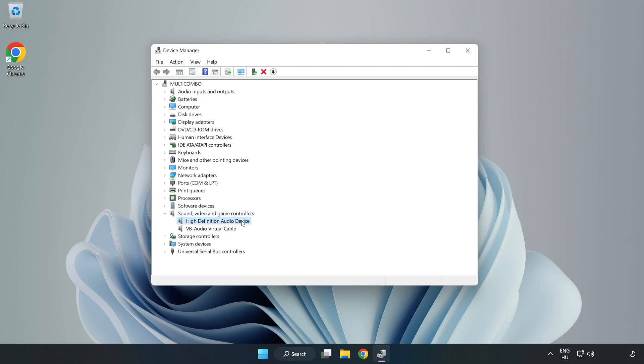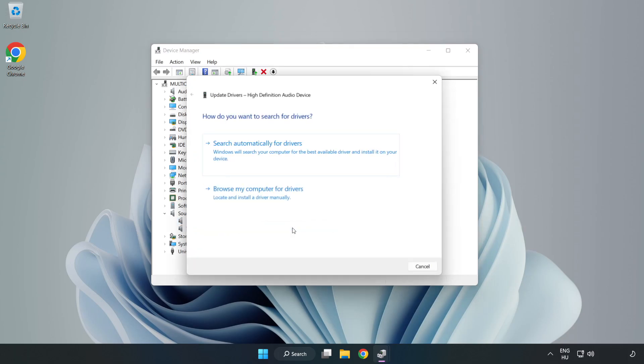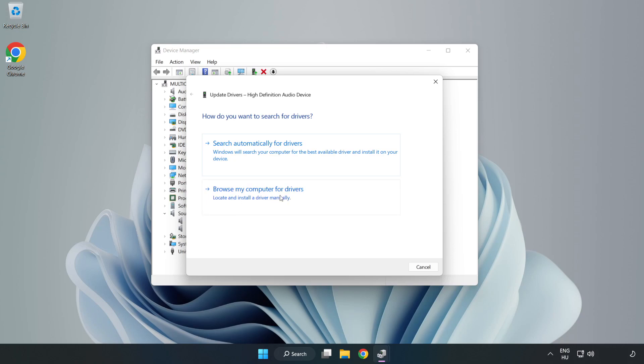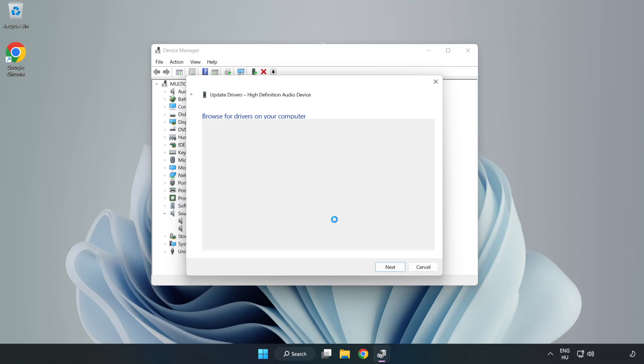Right-click your used audio device and update driver. Click Browse My Computer for Drivers. Let me pick from a list of available drivers on my computer. Click your used audio device and click Next.